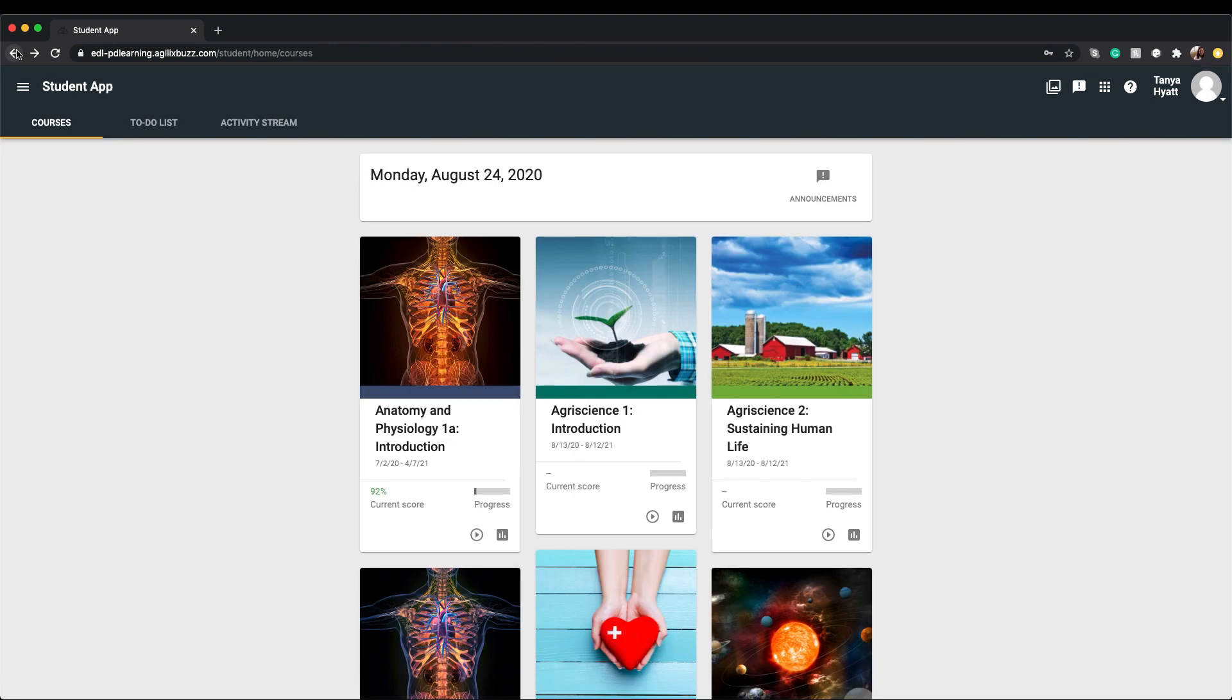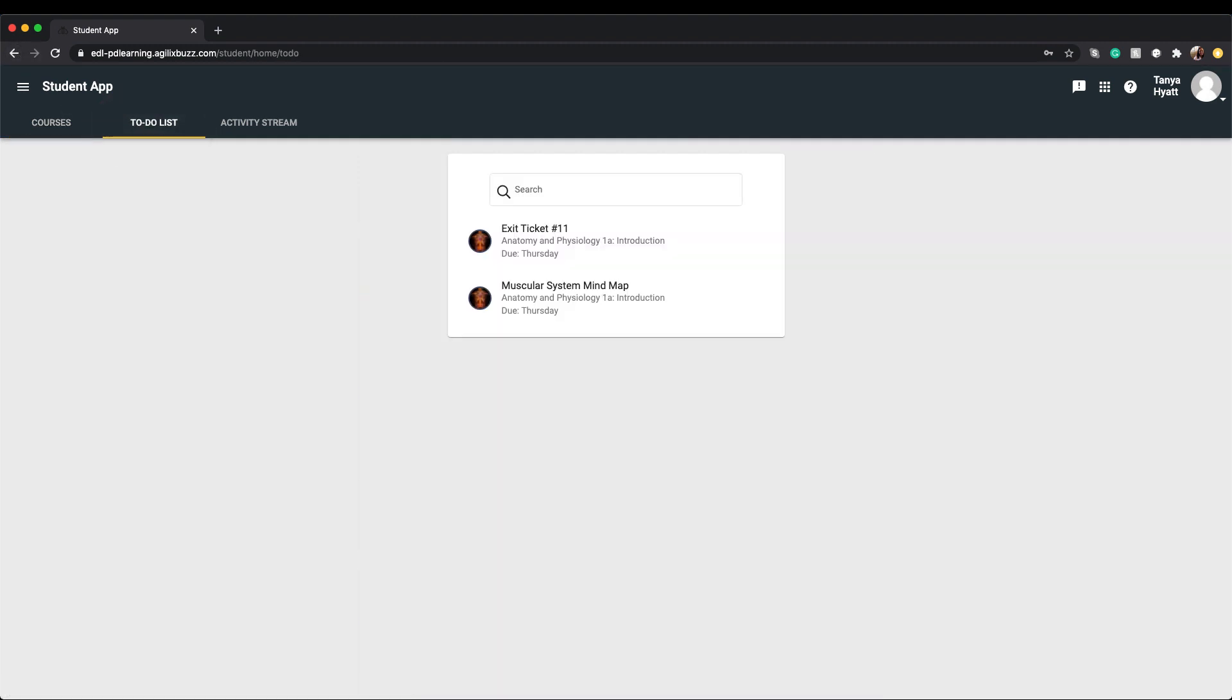Your next dashboard panel is your to-do list. Your to-do list displays any assignments that need to be completed or that are past due. Typically, the to-do list displays activities with due dates coming up within seven days.